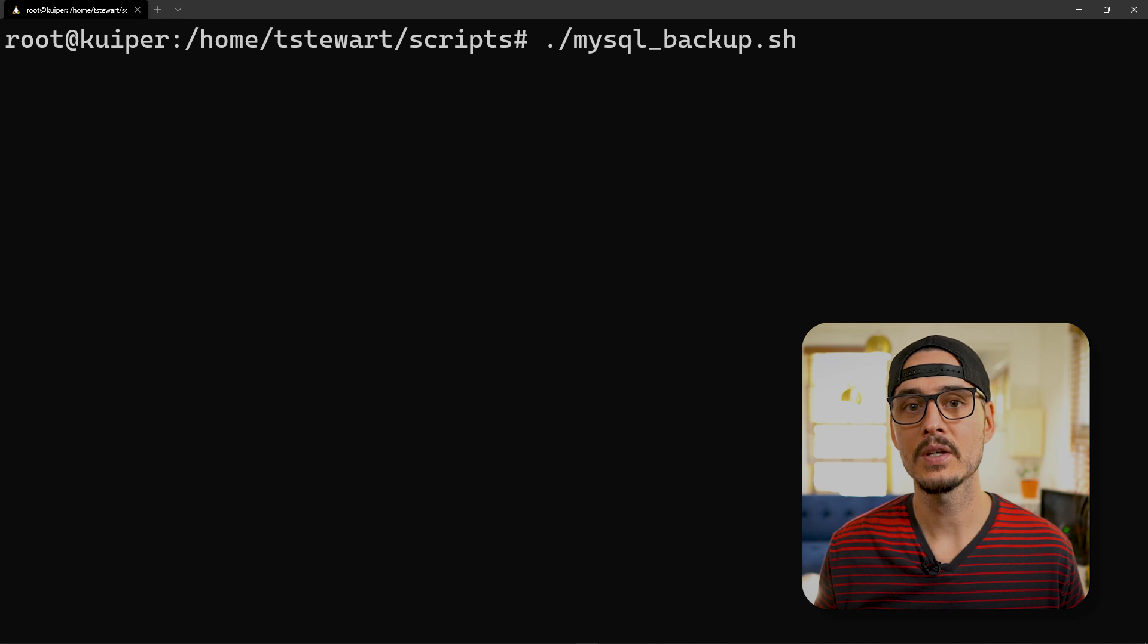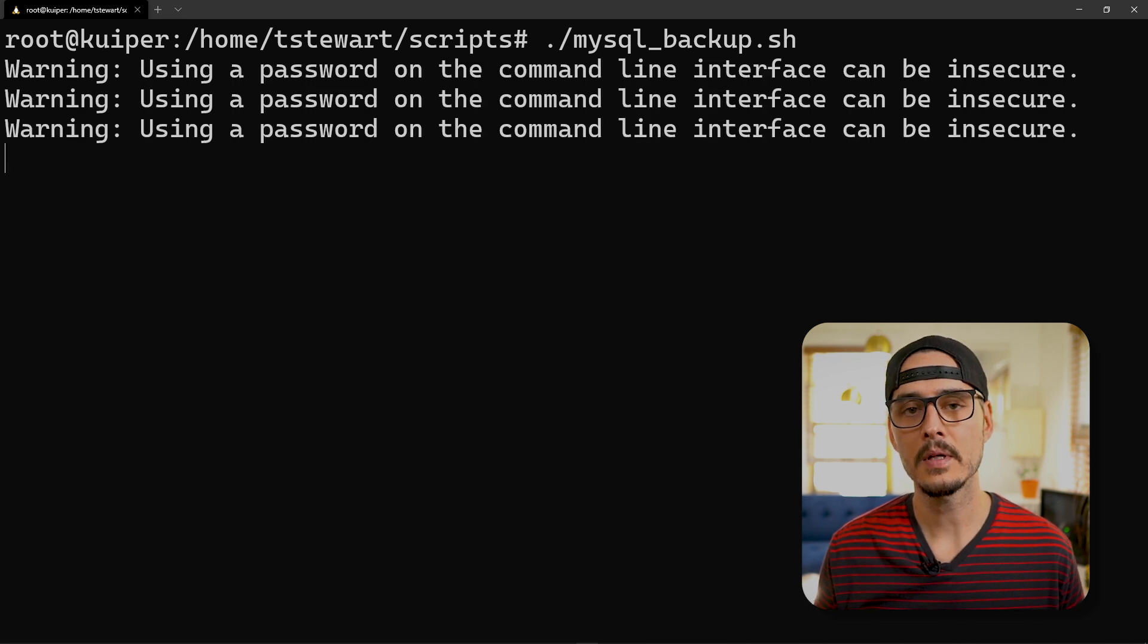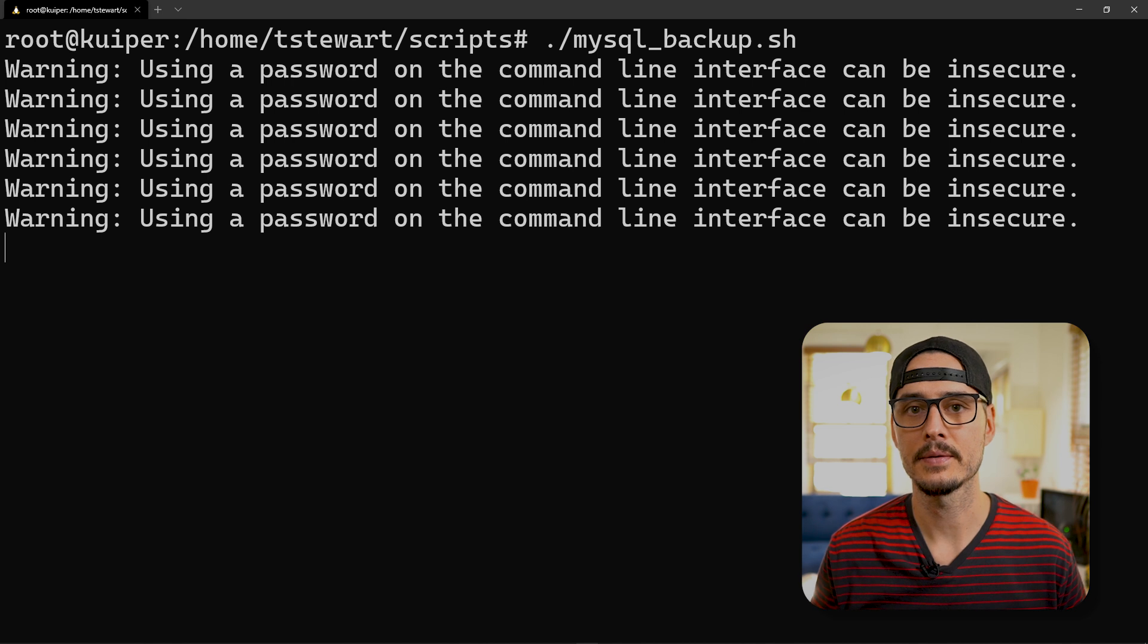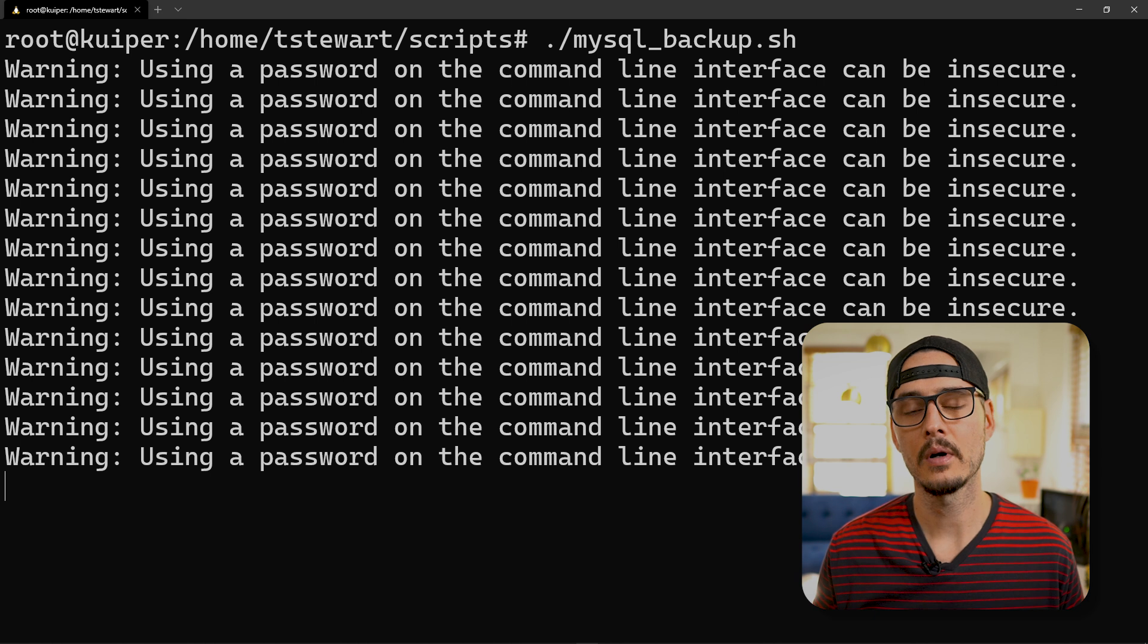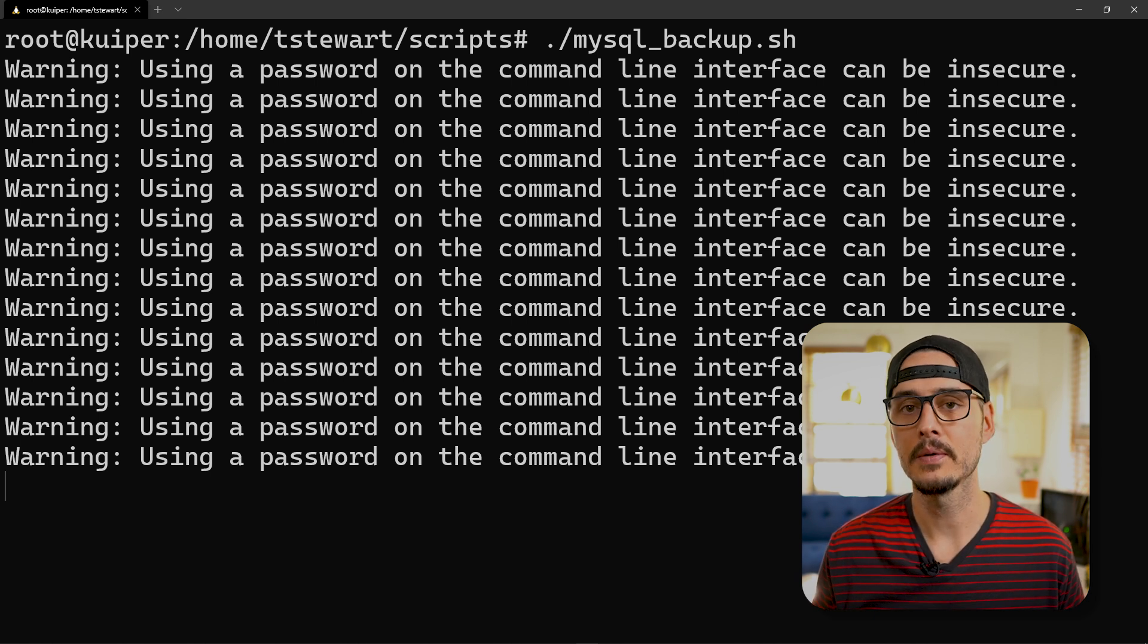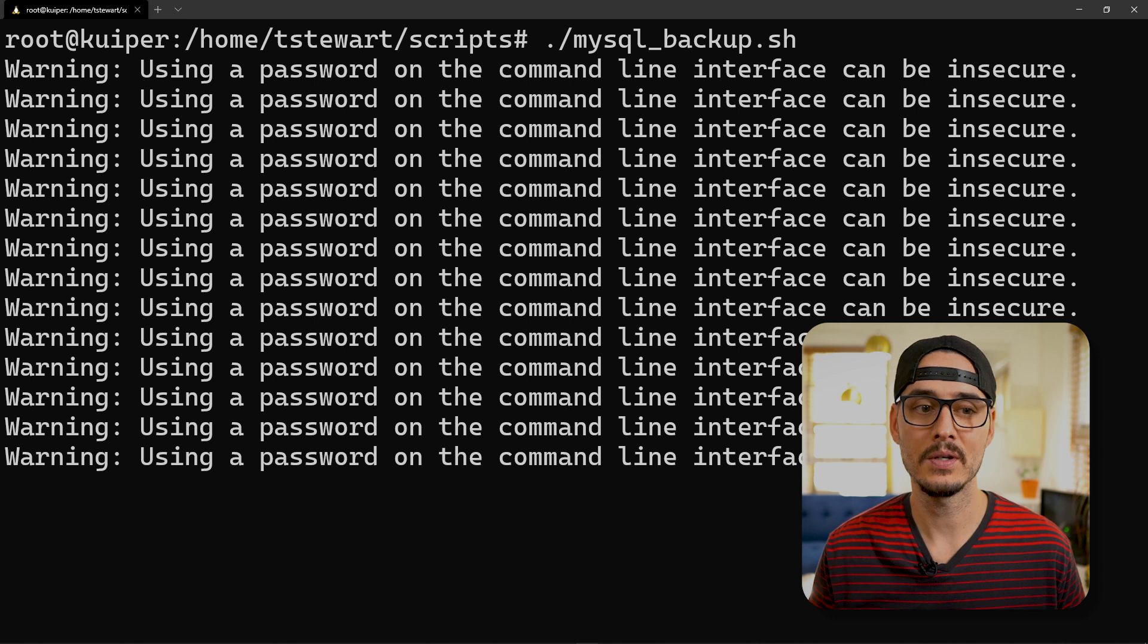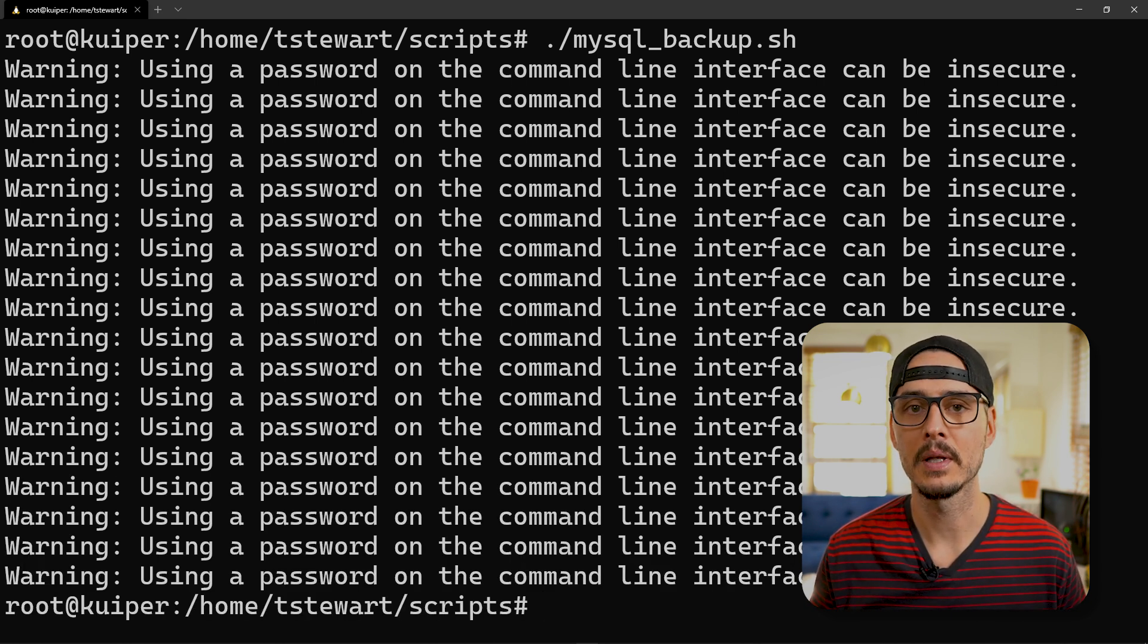Then we can execute this command. Now this command might take a little bit depending on the sizes of your database. And you might notice this warning here. This is because we're passing our password in through the terminal. Now there are ways around this and better ways to do this, but this is the quick and dirty backup that I created just to dump these. And if you know of a better backup command, let me know in the comments below.